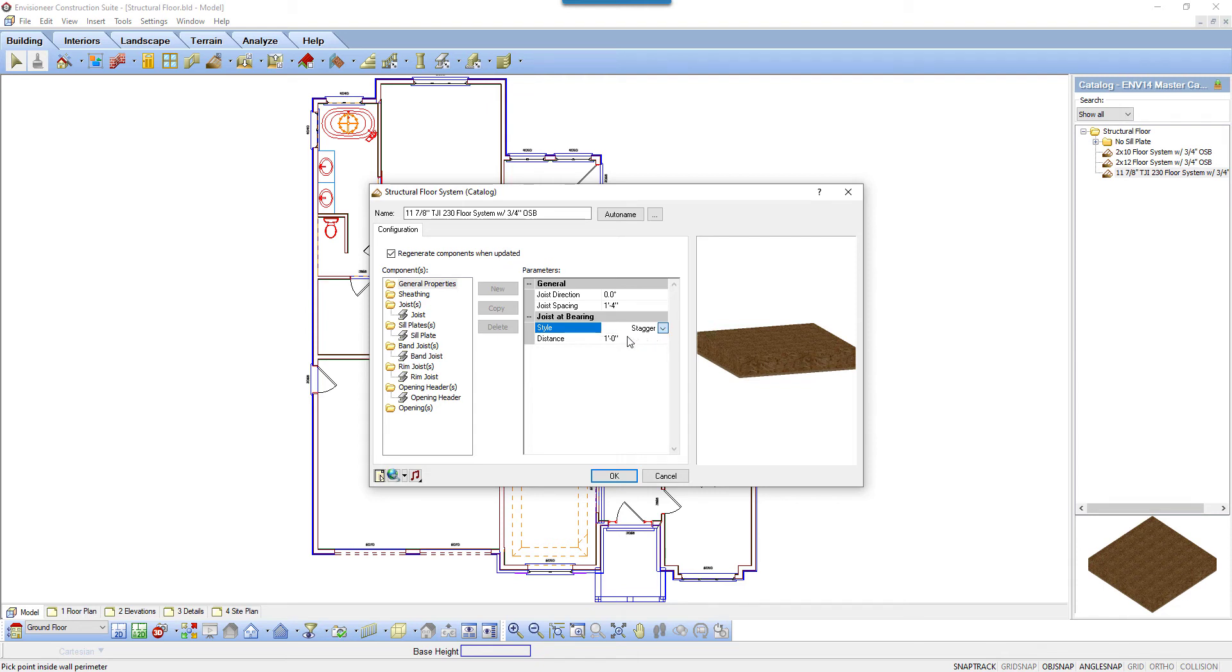Distance is the overlap distance when joist ends are staggered, or the distance between joist ends when they're held back along the bearing line.